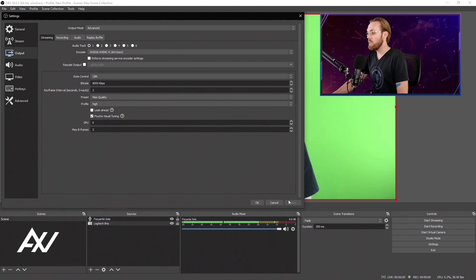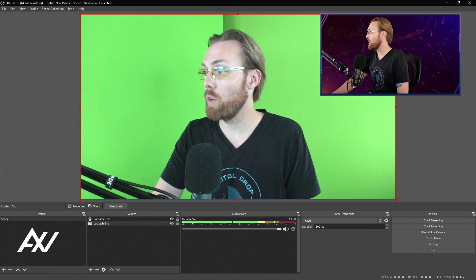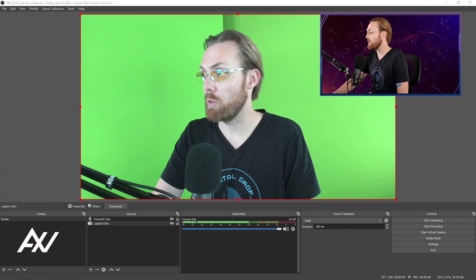Hit apply. You can now hit okay. And all of your settings are now complete.